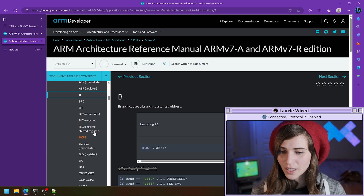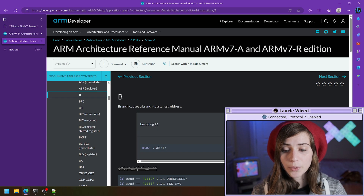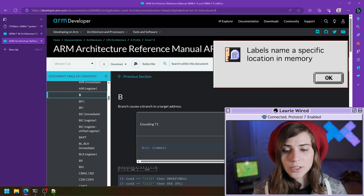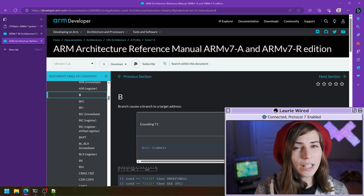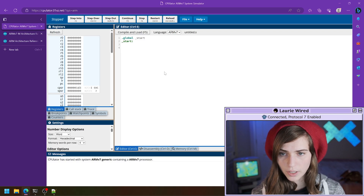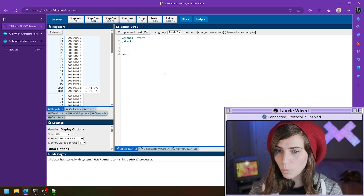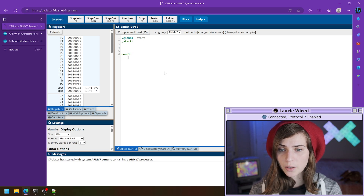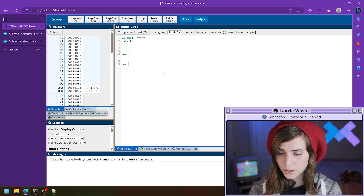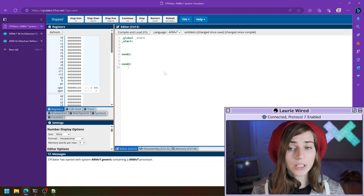Let's open up our ARM assembly reference and take a look at how that works. This is going to be our branch instruction, and it's going to take as an operand the label describing the location that you're trying to jump to. We've talked about labels before, so let's look in CPU later and see what it looks like to actually create our label. I'm going to add a couple lines down here and say 'cond one' for condition one, and then 'cond two' for our second label — a second location which we can actually branch to.